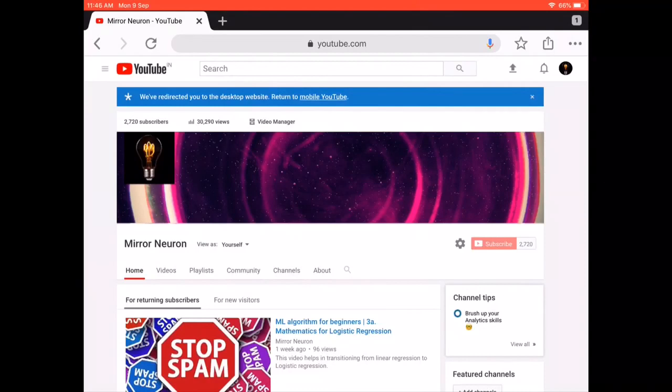We realized that our channel has a lot of content, such as mathematics for machine learning, Python programming, case studies, machine learning projects, and data science interview questions. It's obvious that new visitors would get confused, as YouTube doesn't let us merge playlists in any sequence.